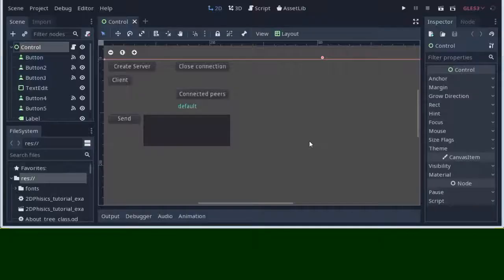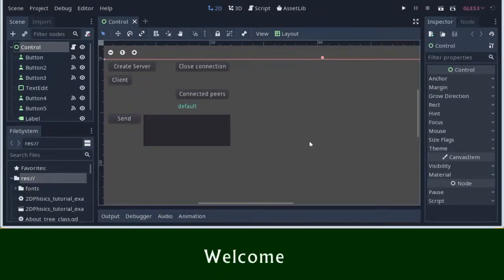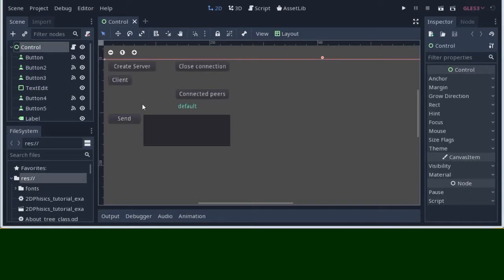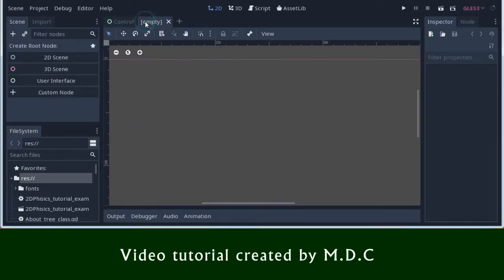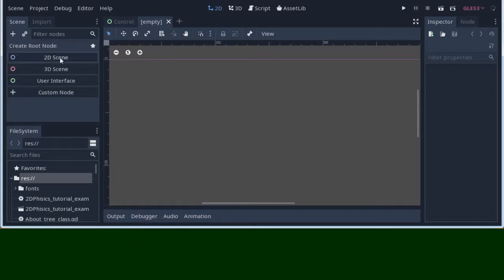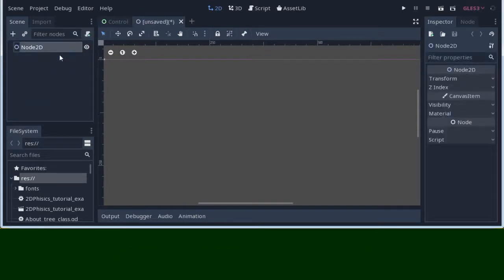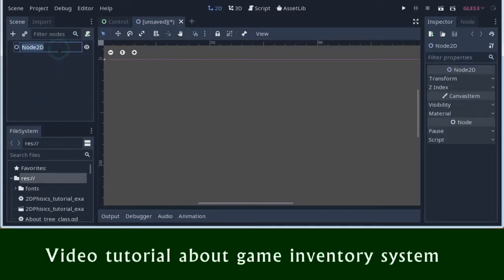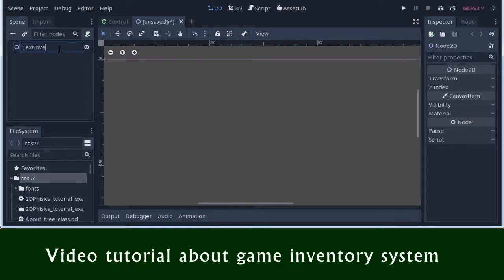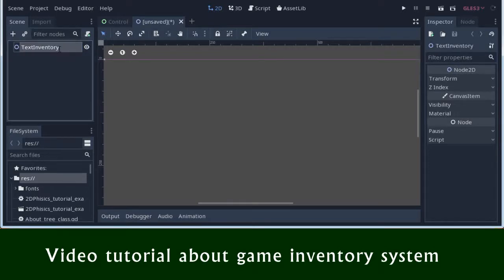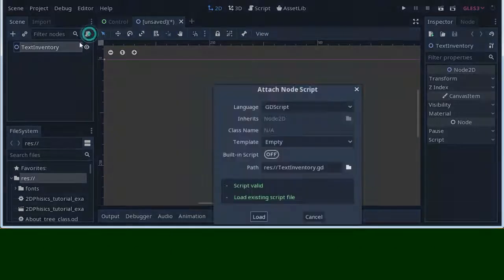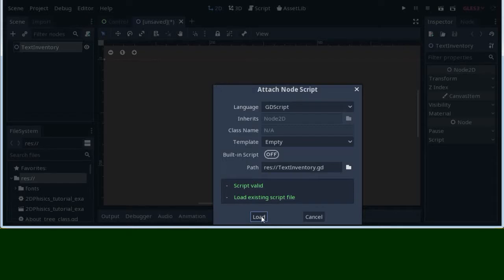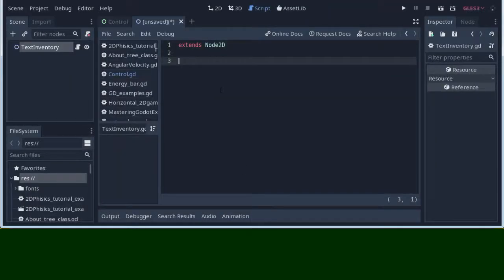Hello to Slavs Make Games subscribers and to all who watch this video. In this video tutorial about text inventory, we will talk about inventory systems as a part of video games.